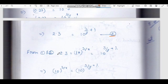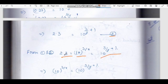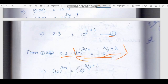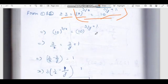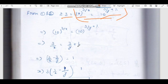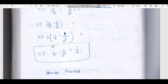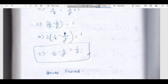From equations 1 and 2: equation 1 gives 2.3 = 10 power 3/x, and equation 2 gives 2.3 = 10 power (3/y + 1). So 3/x = 3/y + 1, which means 1/x minus 1/y = 1/3.